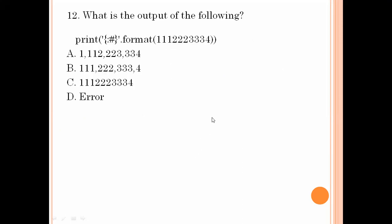What is the output of the following? Print format of this number — format of this number means we get the same number. Triple one, triple two, triple three, four. So triple one, triple two, triple three, four. Option number C is the right answer.